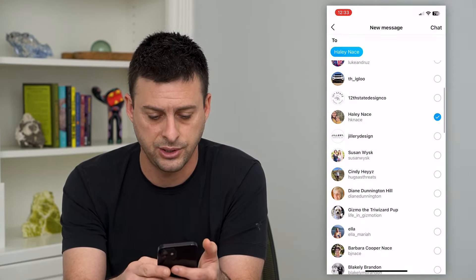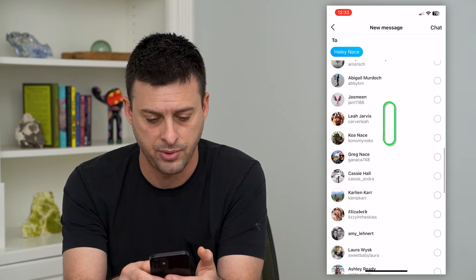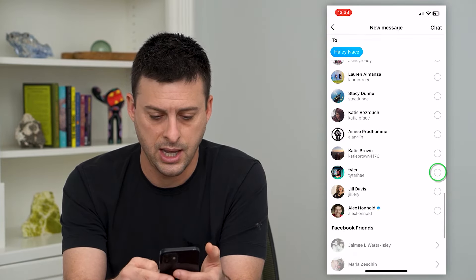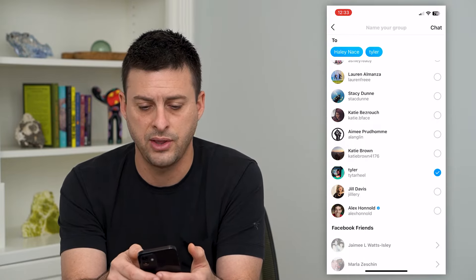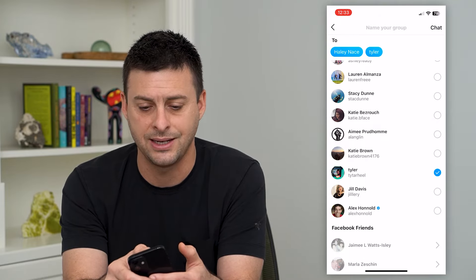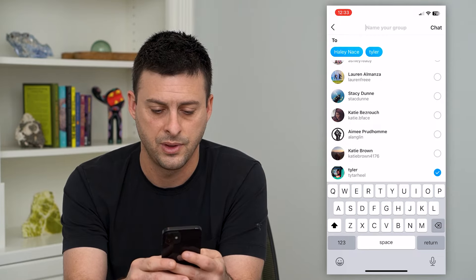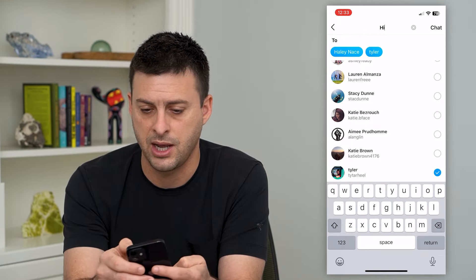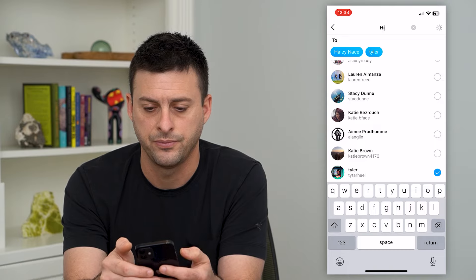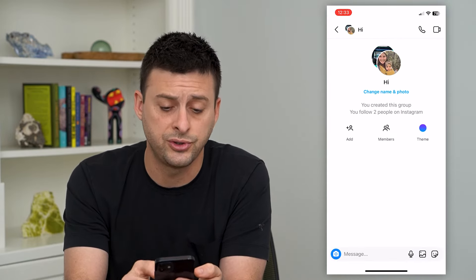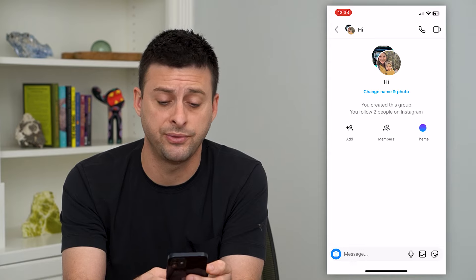So I can just tap — let's see — I want to tap Haley and Tyler. And I've created that group chat. I can name it at the very top. I can just name it 'hi' and hit chat at the top right. Now this will start that group chat.